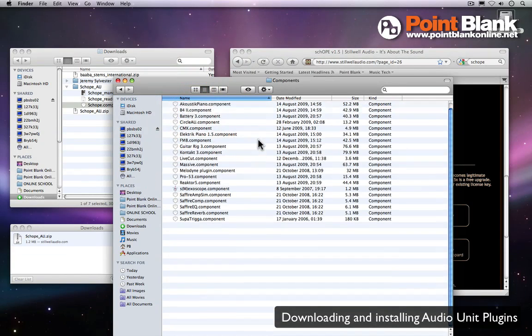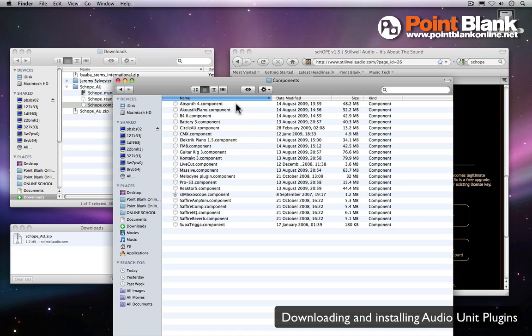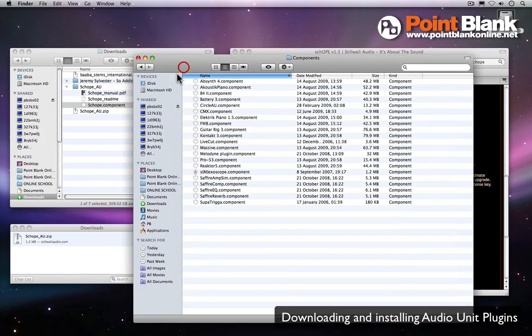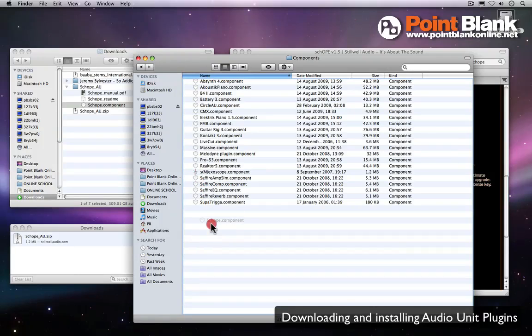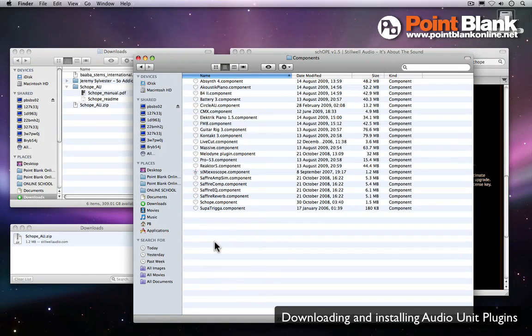You can see here all of the audio unit plugins I have on this machine, so what we need to do is drag the Scope component down. This is now available for any of the programs that can accept audio units.